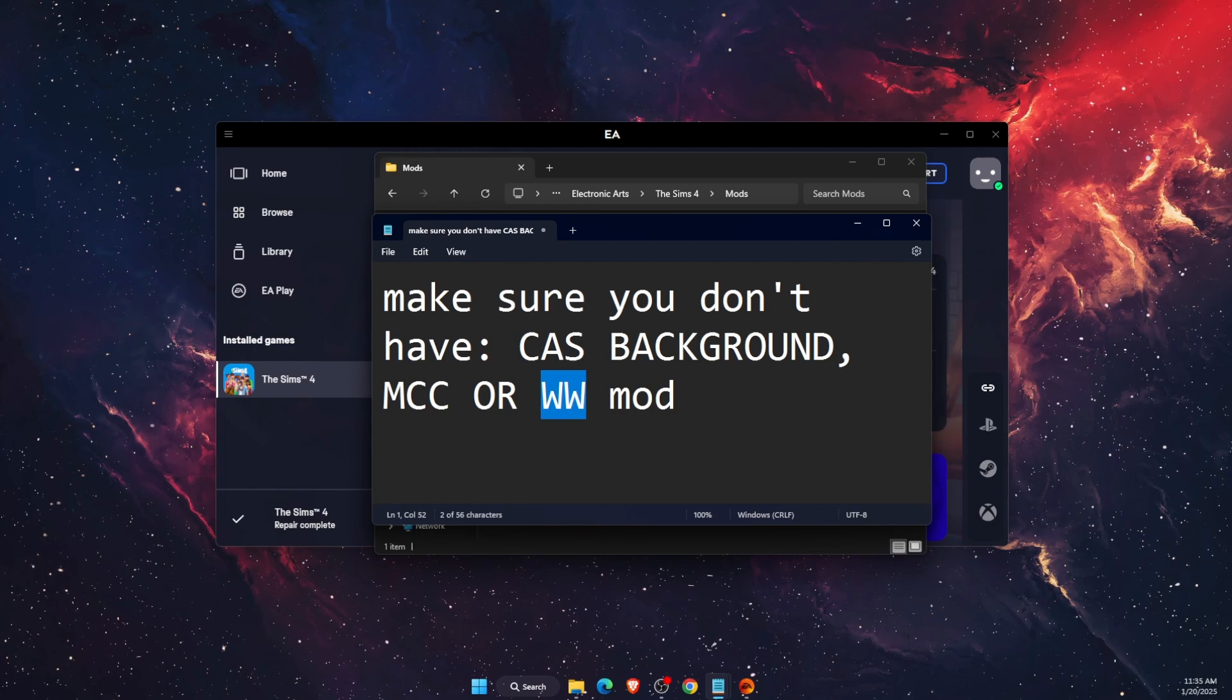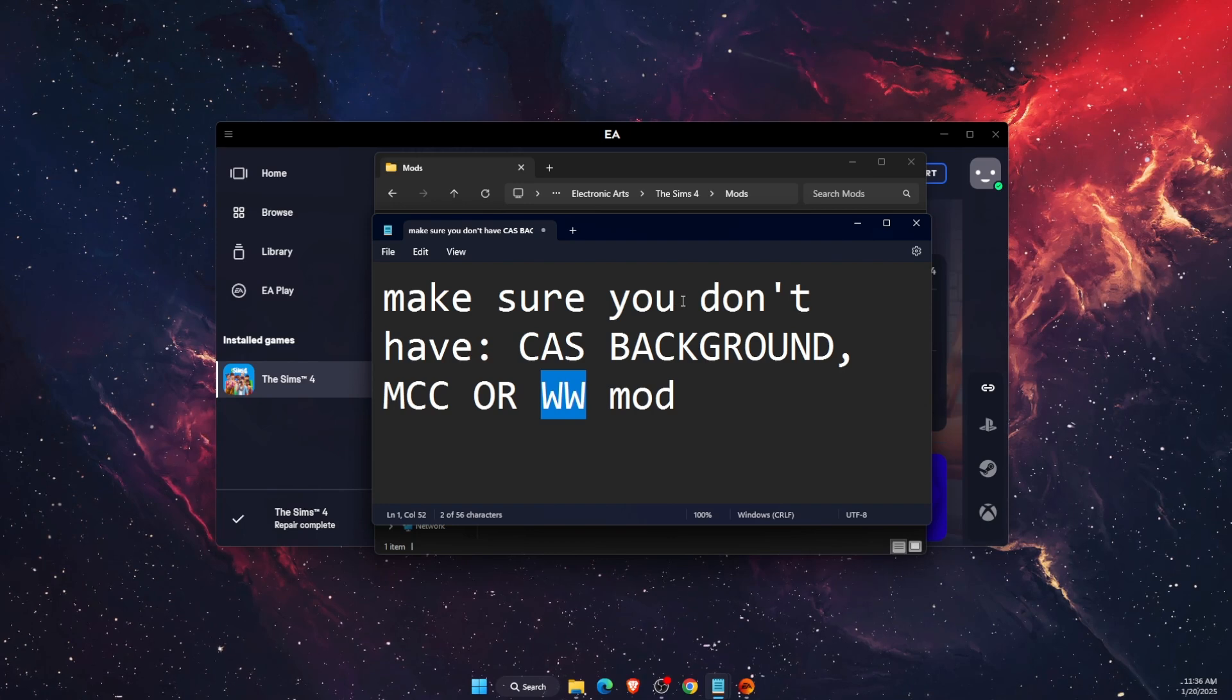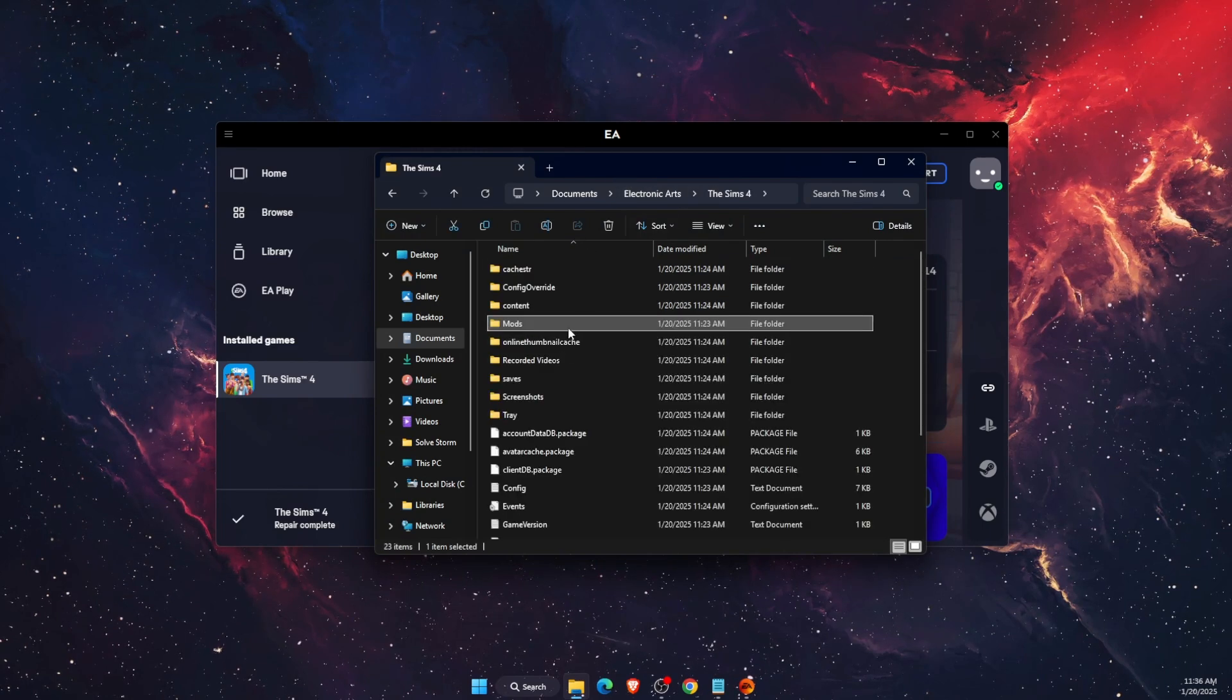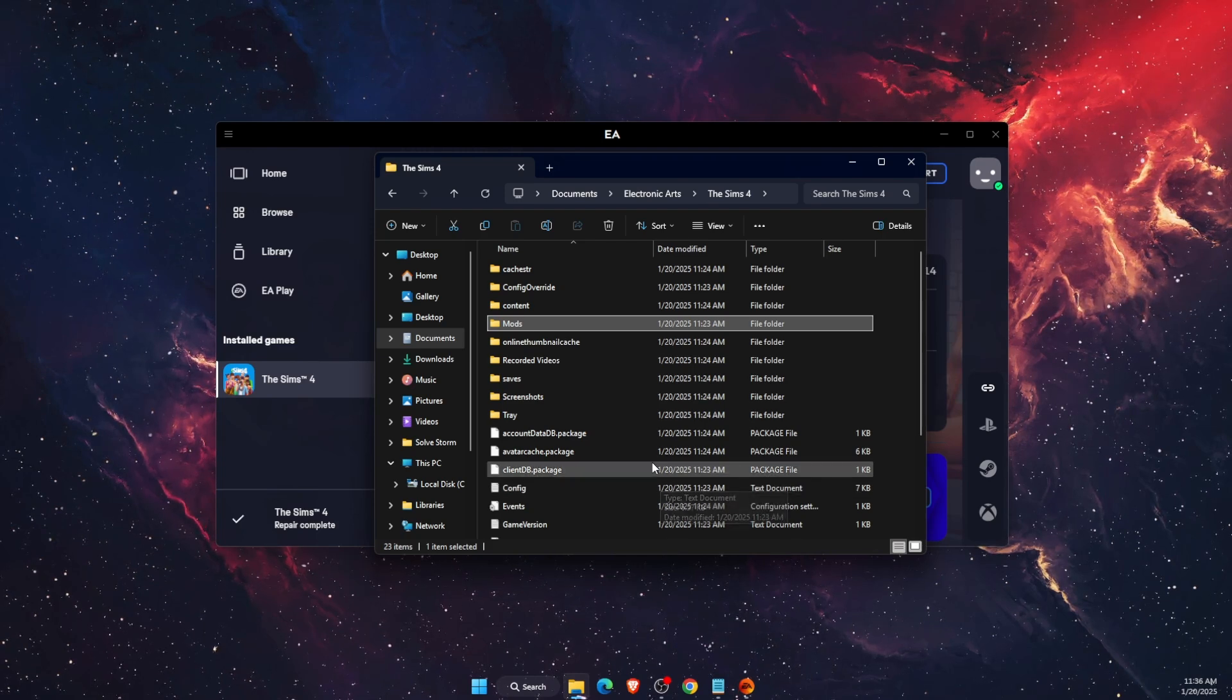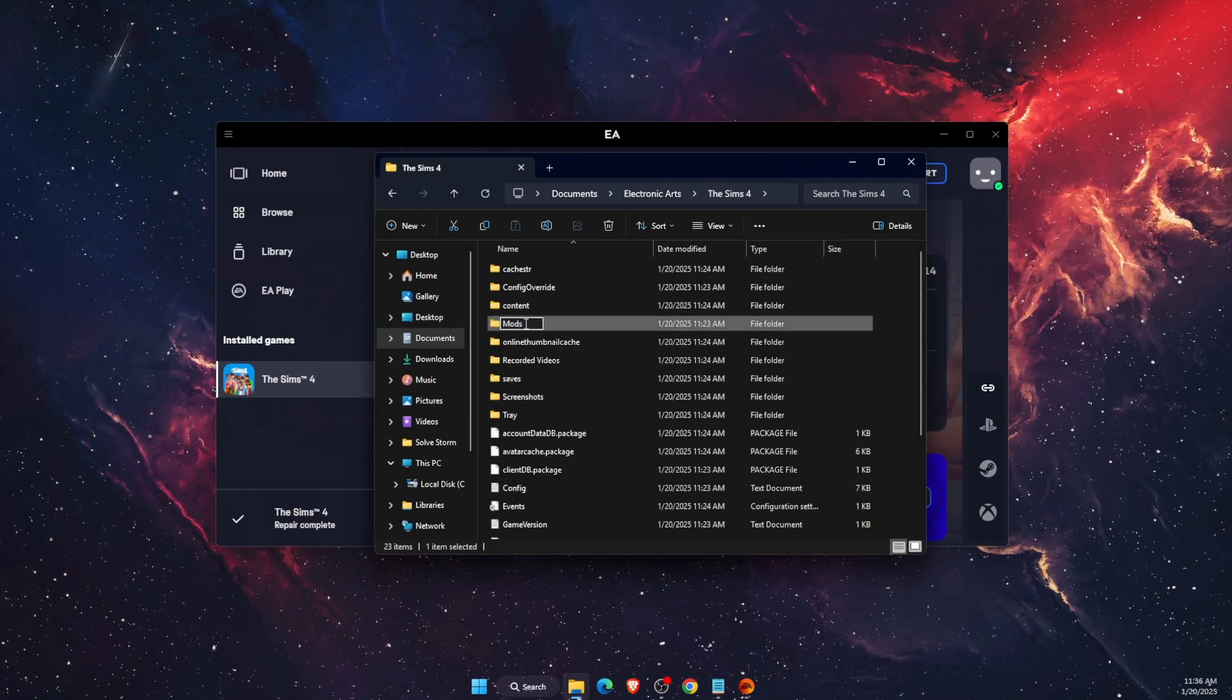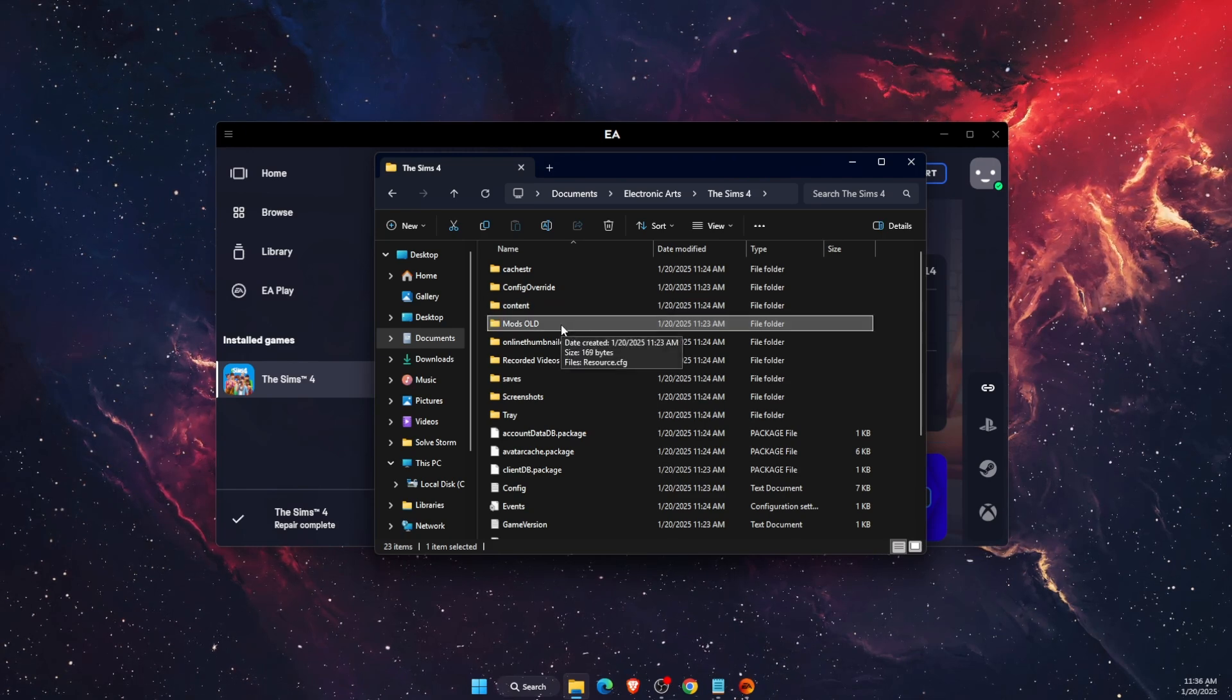Now if you don't have them, you want to go ahead and open up the Sims 4 folder again. Get your new mods, so download them wherever you are getting them. After that, you want to rename this folder to, for example, 'Mods Old'.